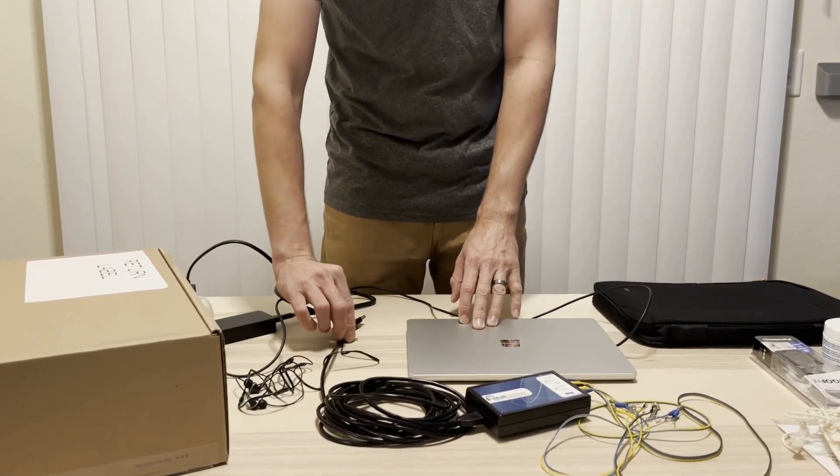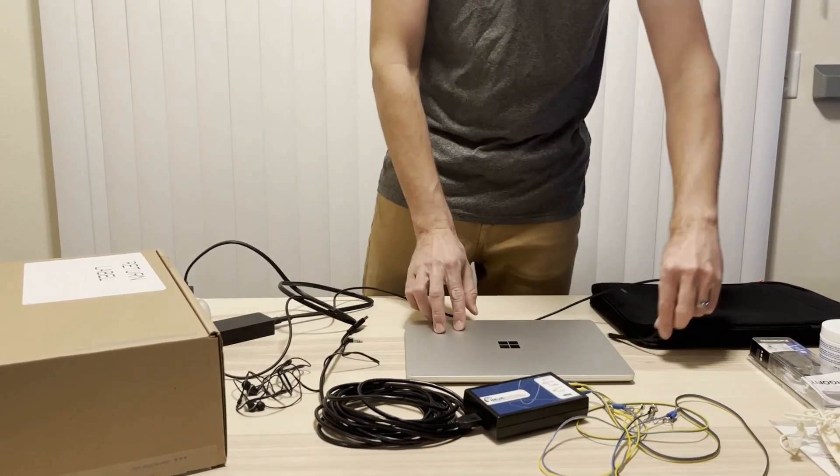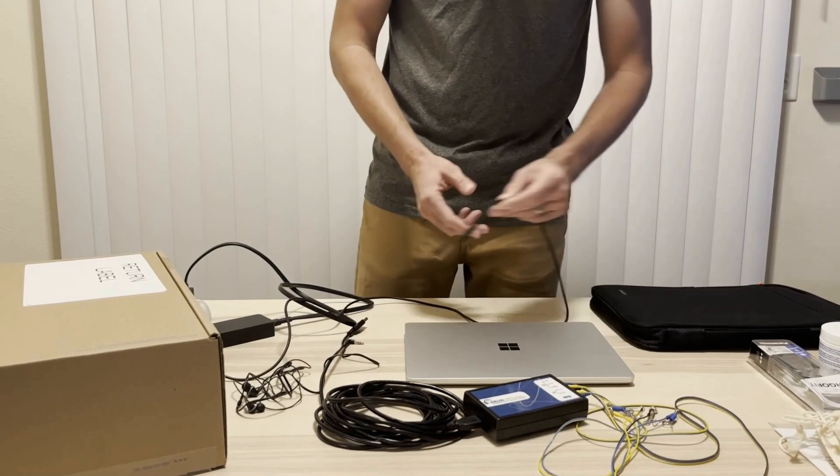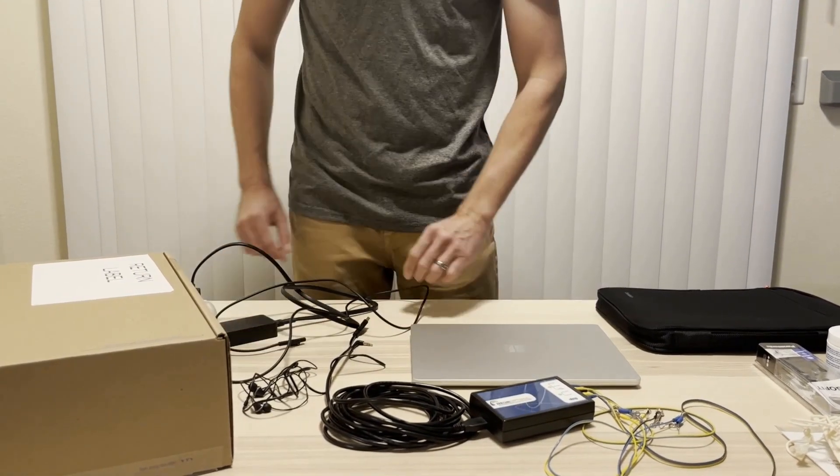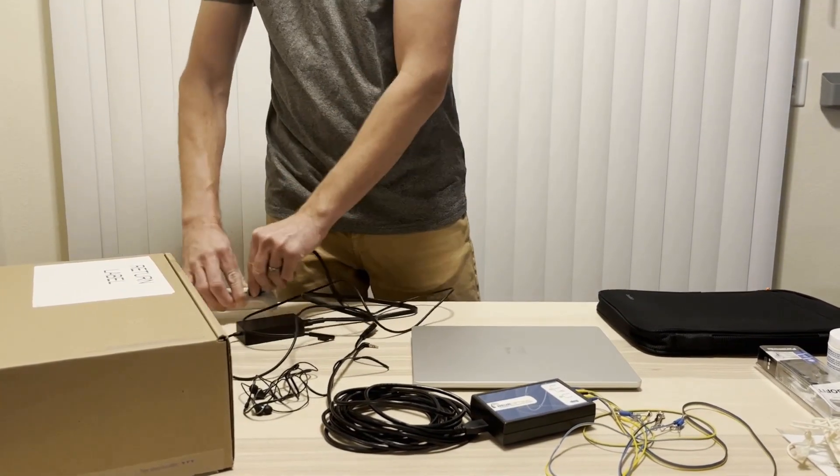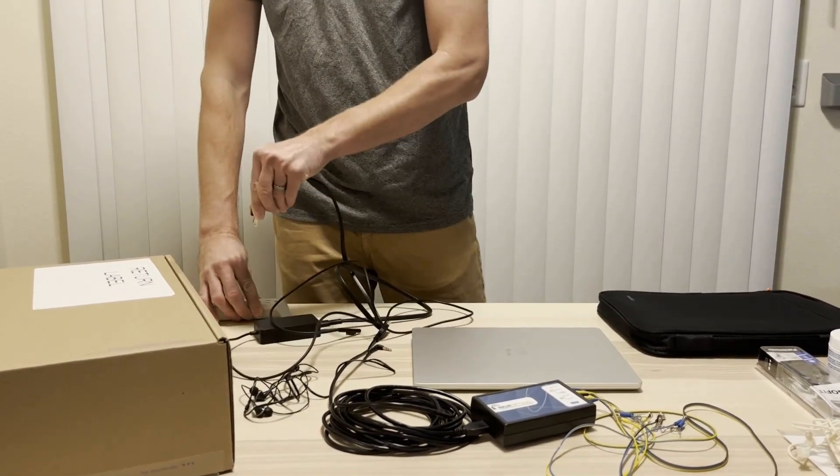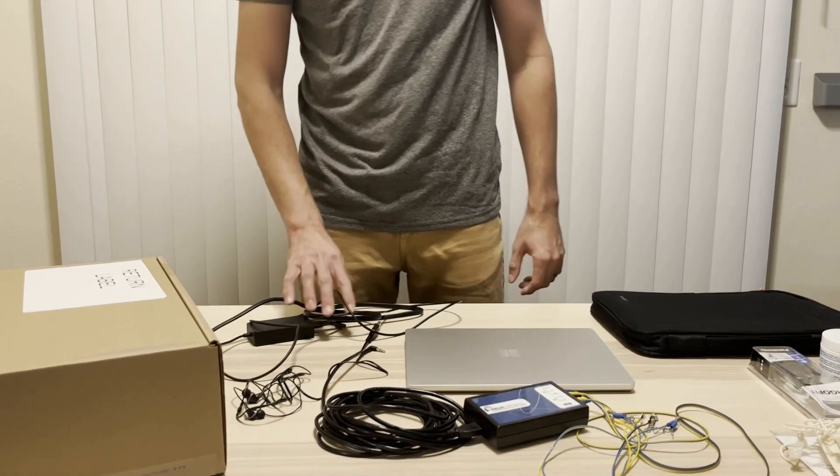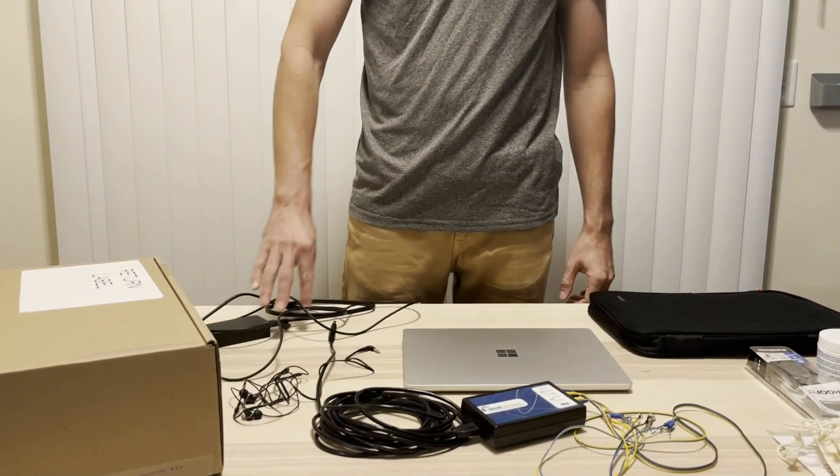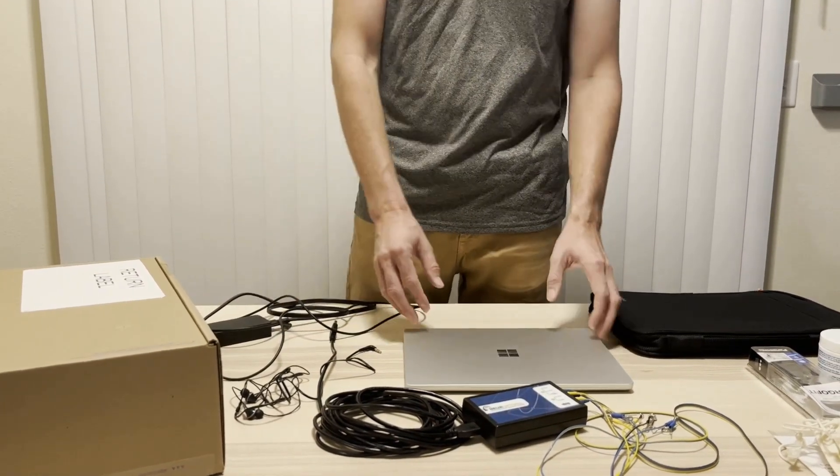Disconnect all cords and cables from the laptop. Slide the laptop into the black neoprene sleeve.